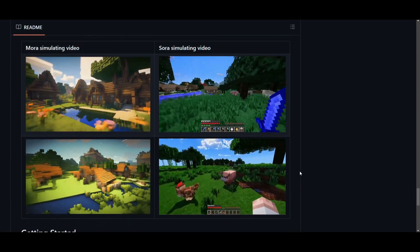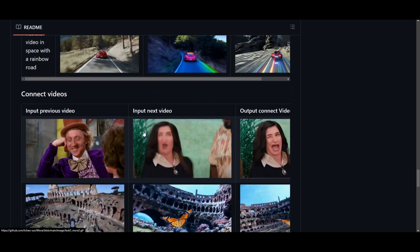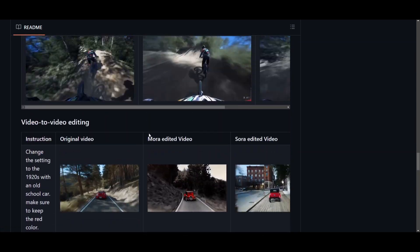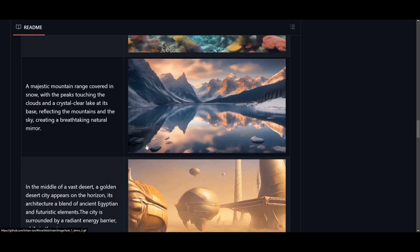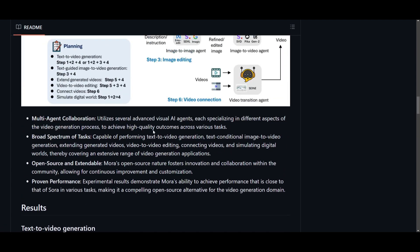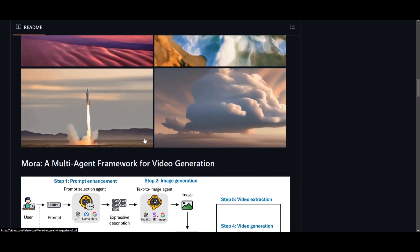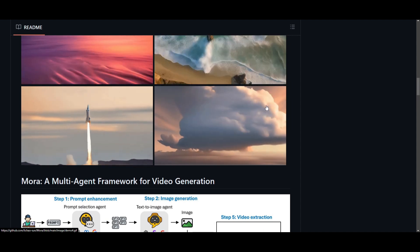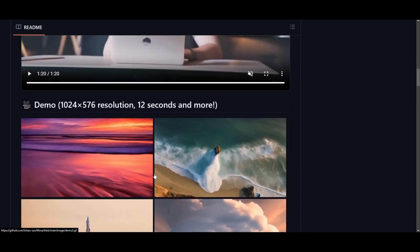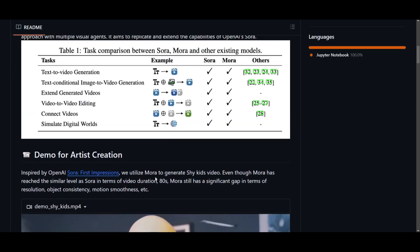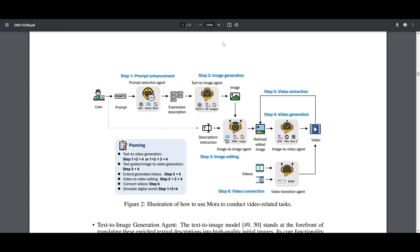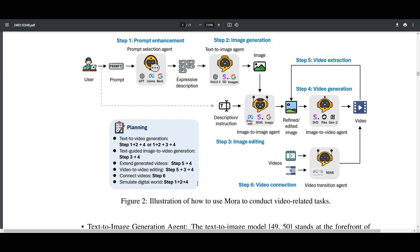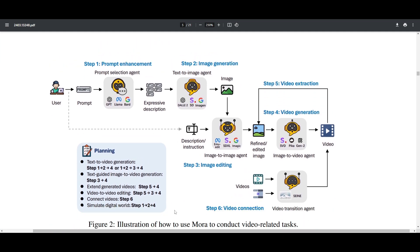That's just a brief overlook at some of the examples that they have provided. There's a lot more examples on their Twitter. There's four different criterias as to how Mora is able to facilitate various video related tasks through different specialized agents. This is where they have this multi-agent functioning to create these different outputs.